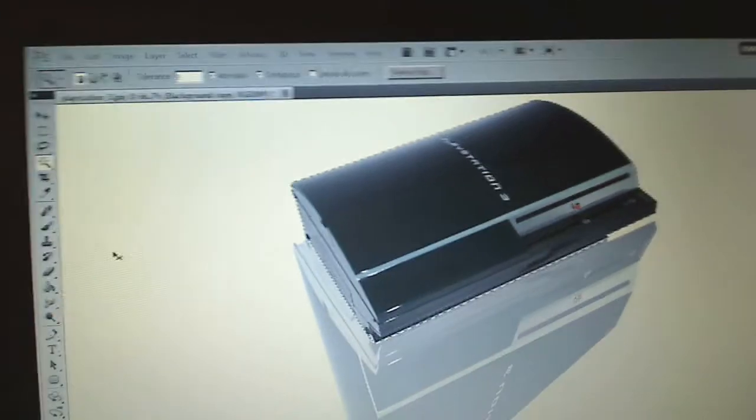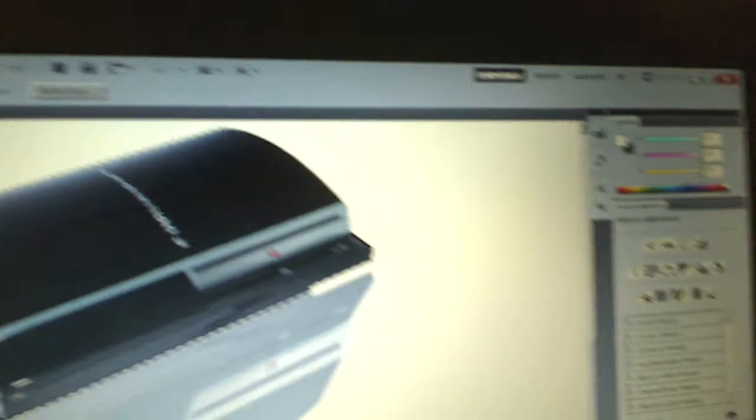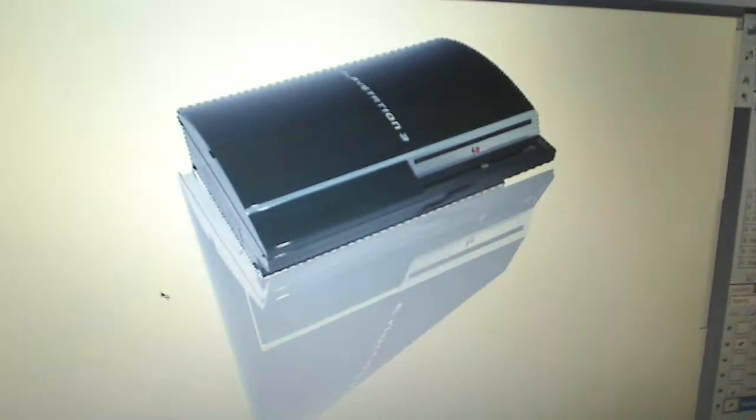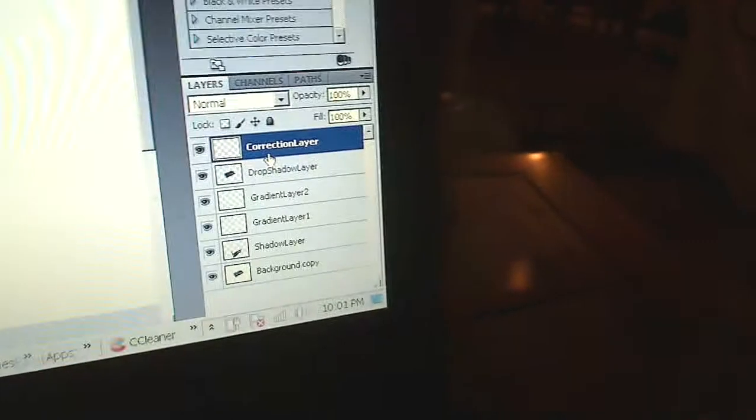Select the Background Copy again, select the Magic Wand, and make another copy. Do Ctrl+Shift+I to get an inverse of the image, then Ctrl+C to copy. Paste it into the Drop Shadow Layer by going to Edit > Paste. Now you can see it's pasted into the Drop Shadow Layer. Do the same thing again — select the background in your layers window, do Ctrl+Shift+I to inverse, select the PlayStation 3, copy it, go to your Correction Layer, click it, hit Edit > Paste.